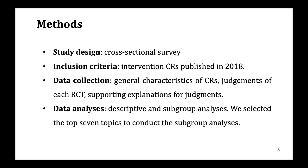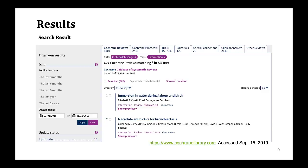We performed a cross-sectional survey. Interventional Cochrane Reviews published in 2018 were included, and we selected the top 7 topics to conduct the analysis. After the initial search, 607 interventional systematic reviews were found. During two limited searches, we included the top 7 topics from the 607 interventional systematic reviews.